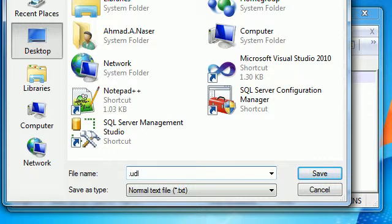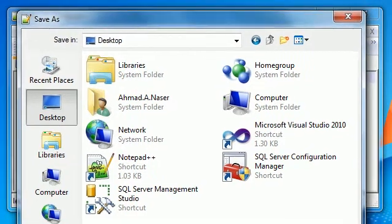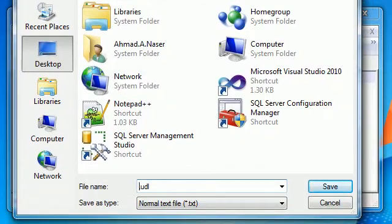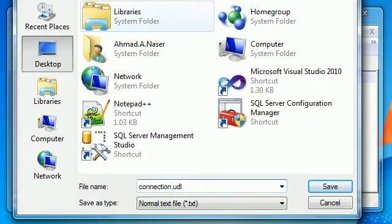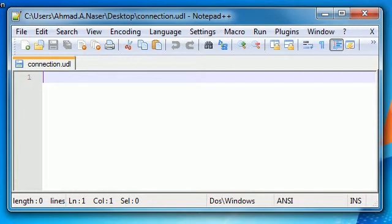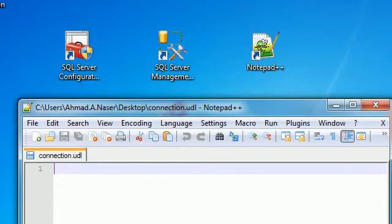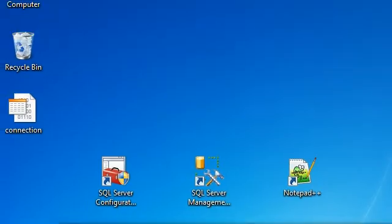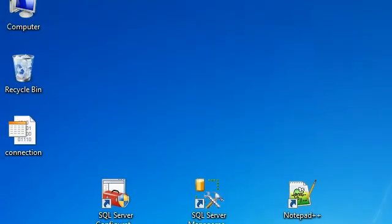Go to Notepad++ and open the Save As dialog. Give it any name you want — let's say 'connection' — and save it as a UDL file on your desktop.